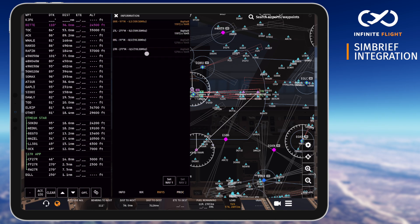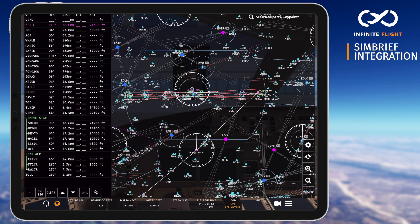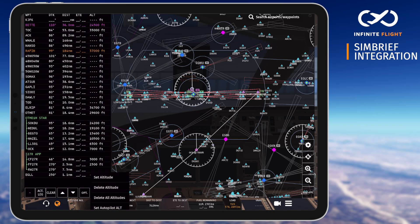Next, let's talk altitudes. Here, we can see our initial cruising altitude at the top of climb, or TOC, as 35,000 feet. Later in the flight, we see 37,000 feet — a step climb as we burn fuel and become a bit lighter.